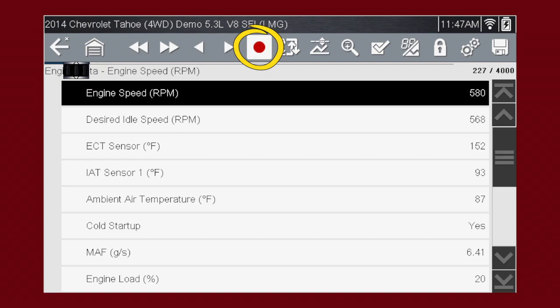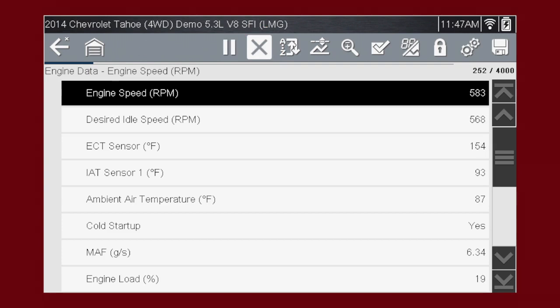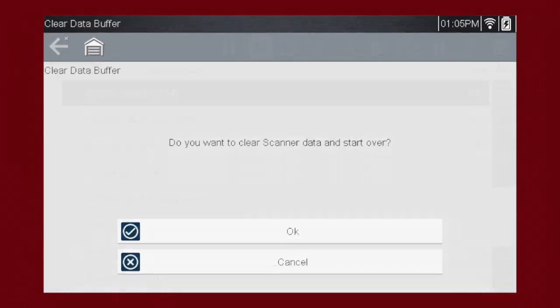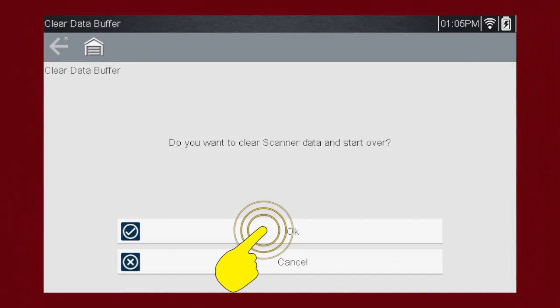Use the record icon to restart data recording at any time. When recorded vehicle conditions change and you want to record and view new frames of data, you can tap the X icon to clear the data buffer and start over.